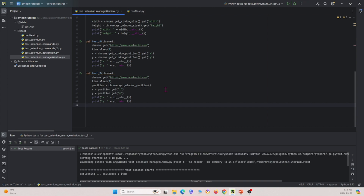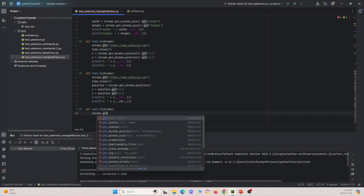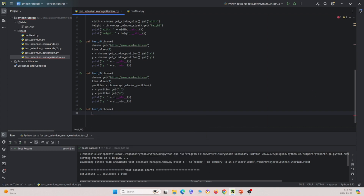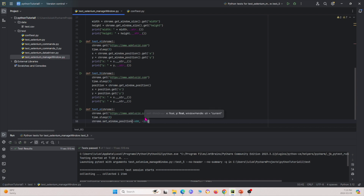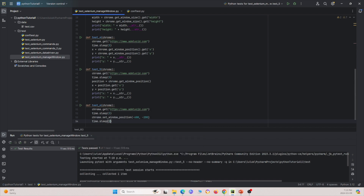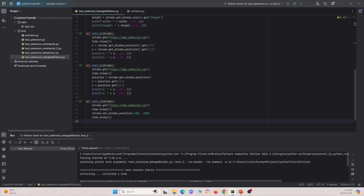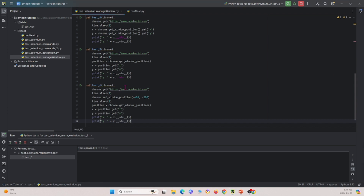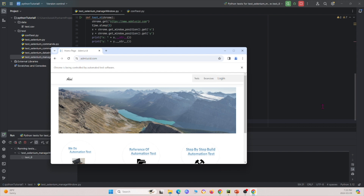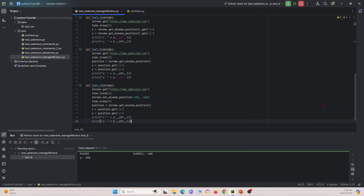Now let's move on to test_six. We'll go to this URL, and this time use chrome.set_window_position(-600, -200). Then I'll sleep for two seconds and use the get position commands to retrieve the window position. Running it, I drag it over — but this time it should move by itself. And it does — it moves by itself because we're setting the position of the window using this command. You can see the XY position after we set it to those coordinates.